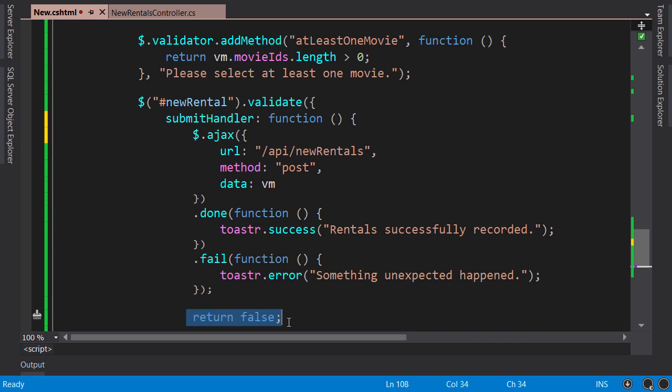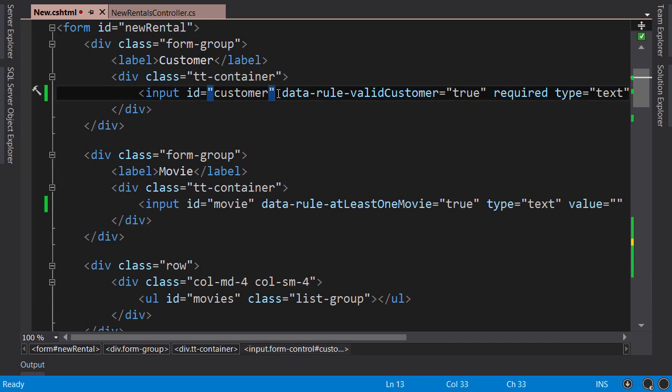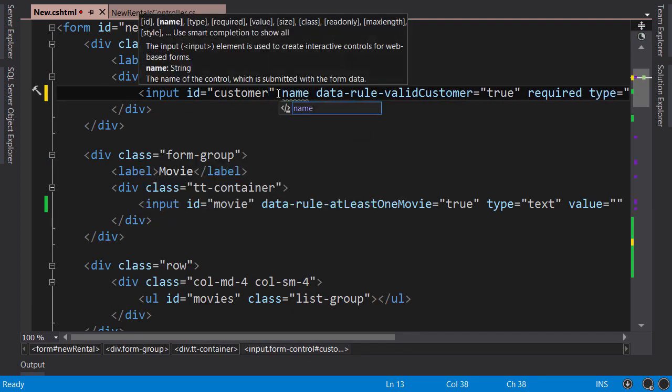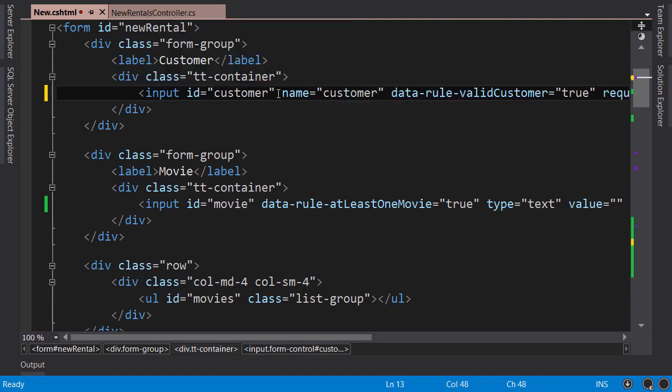Another issue I discovered was that sometimes the validation messages didn't appear when I clicked the submit button. I don't know how magically they worked in the last video, but in case you've had the same problem on your machine, the reason is we forgot to assign the name attribute to our input fields.